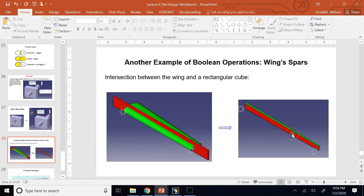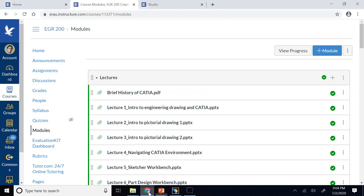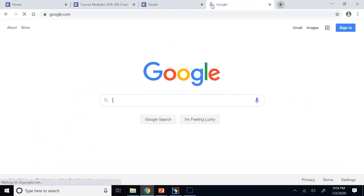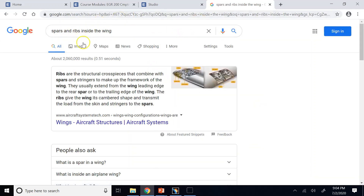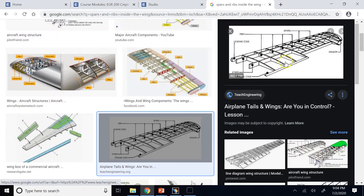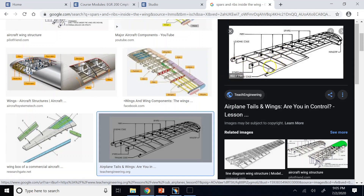When you have a wing, inside the wing there are at least two internal structures: ribs and spars. The ribs have the same shape as the airfoil and are repeated from the root to the tip of the wing at intervals along the wingspan. Spars are longitudinal elements running from the root to the tip, spanning the wing.